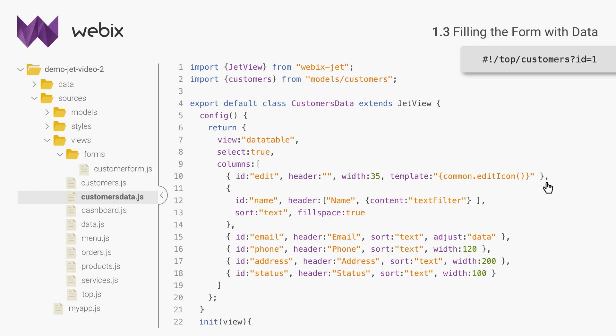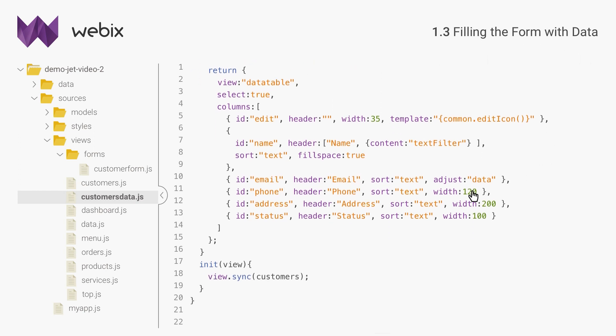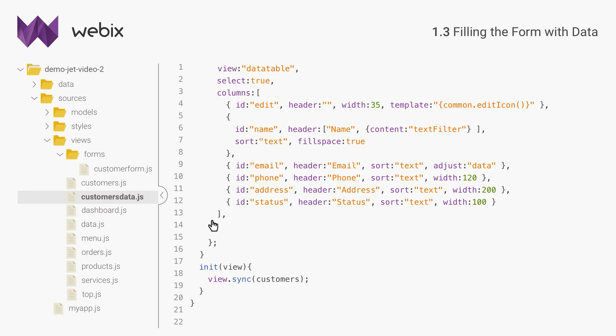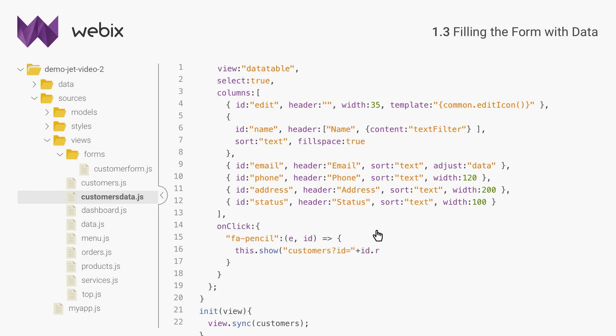The form will receive this ID and get the corresponding item data. The app URL can be changed with the show method of a view. I will add an action for clicks on pencils and call show. ID in the handler is the data table row, so ID.row will get me the data ID, which is the same as the row number.